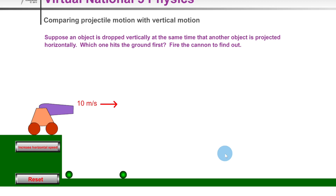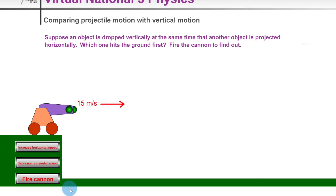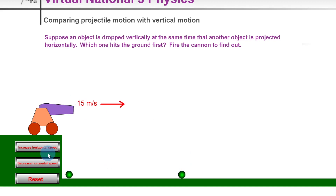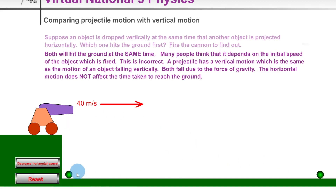Both balls fall downwards at the same rate due to gravity — they both experience an acceleration of 9.8 meters per second squared pulling them down, and that's the only thing that affects the time. If we increase the initial horizontal velocity to 15 meters per second and fire, both balls still hit the ground at the same time, although the projected one has traveled a greater horizontal distance. Increasing to 25 meters per second gives the same result.